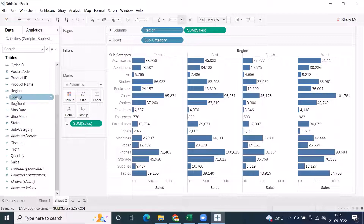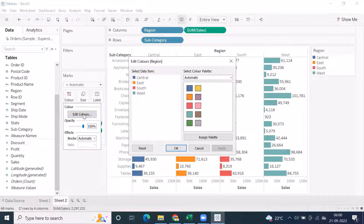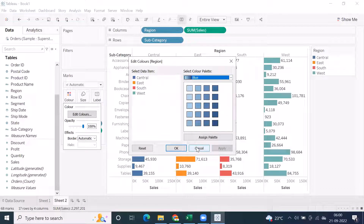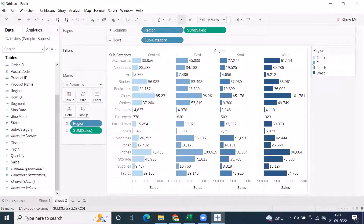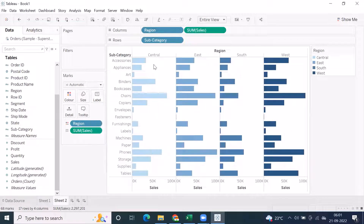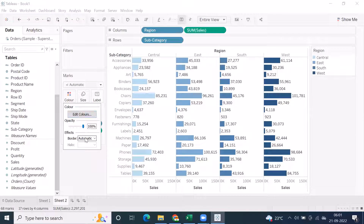You can also differentiate by color. If you drag region into color on the marks card, you get different colors for each region. If you want to change the color scheme, click 'Edit Colors' — for example, selecting only blue with a diverging palette means each region is shown in the same blue color but at different shades. You can also toggle labels: unselect to hide numbers, or click 'Show Marks Labels' to display them.